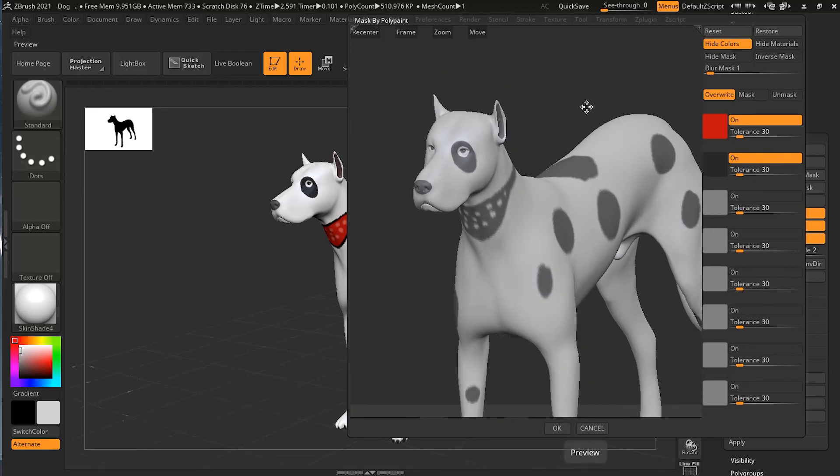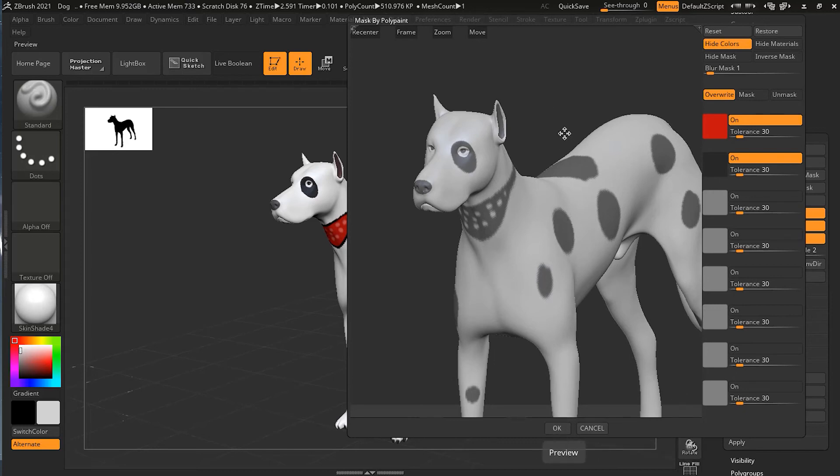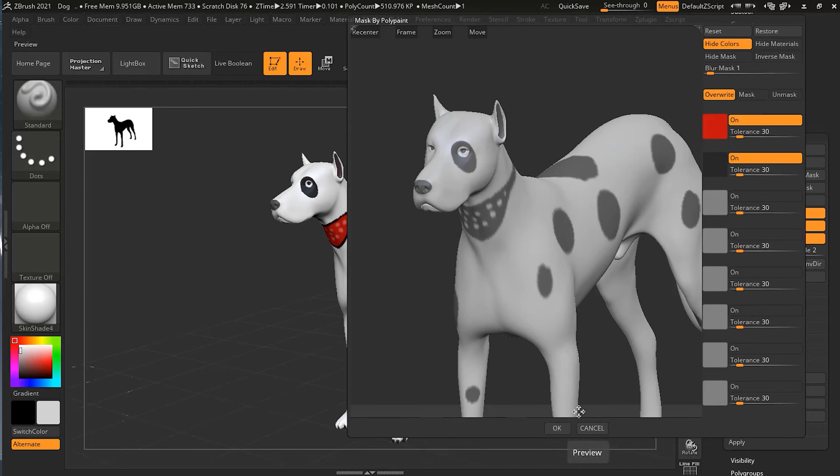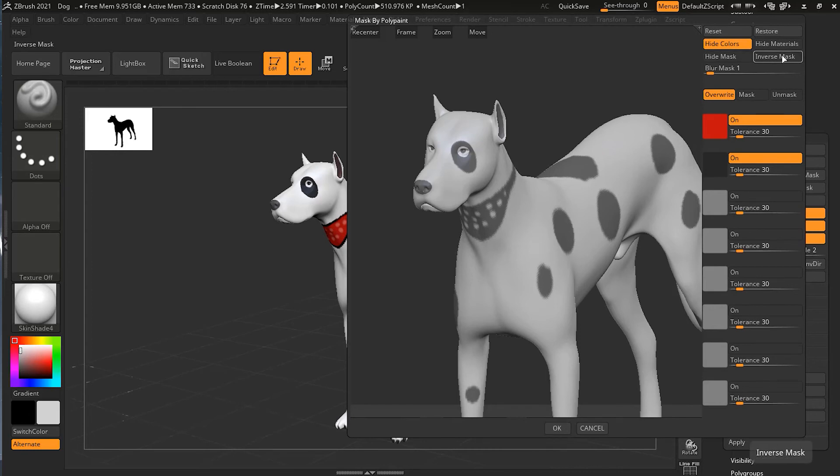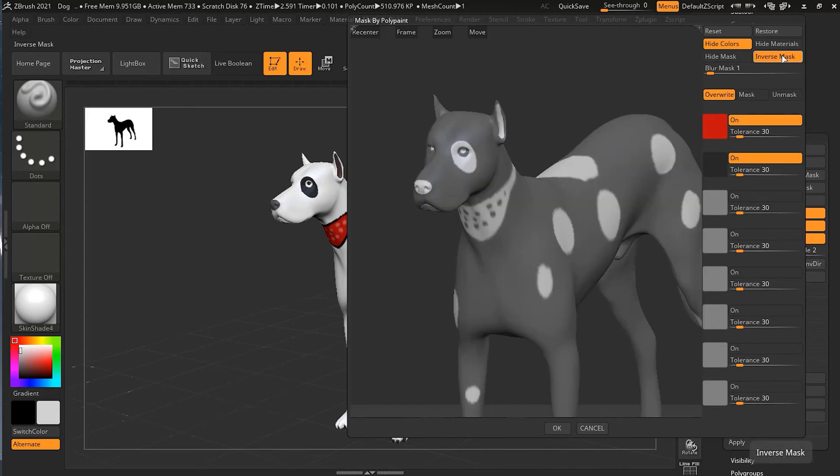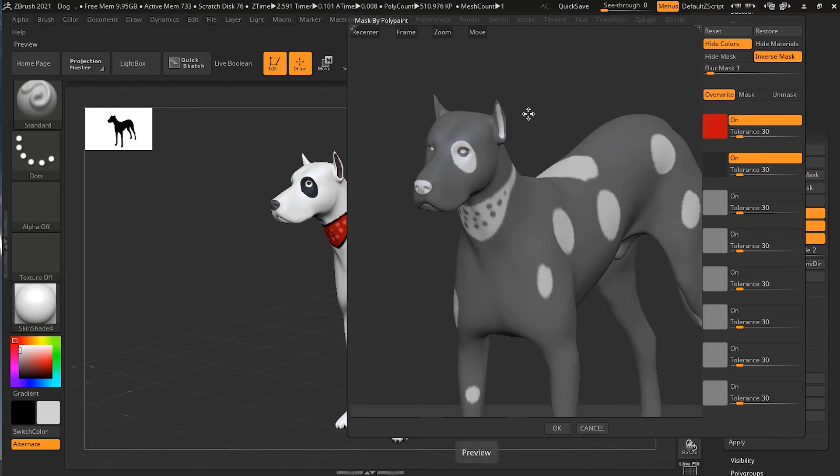This is a very powerful tool if you want to mask with the help of your color. Once you are ready, you just have to press OK. If you want to inverse this mask settings, you can just click on the inverse mask and it will inverse the whole mask.